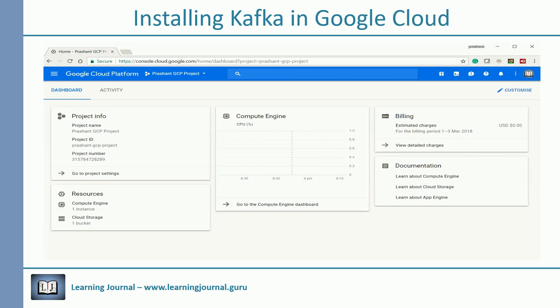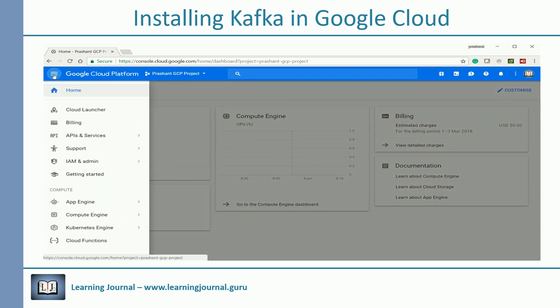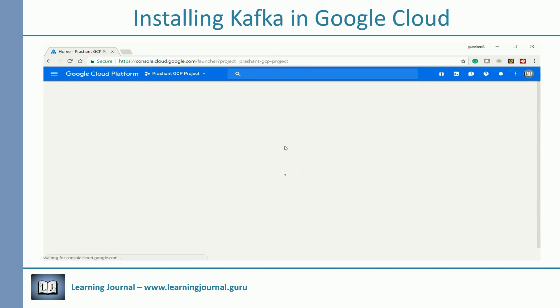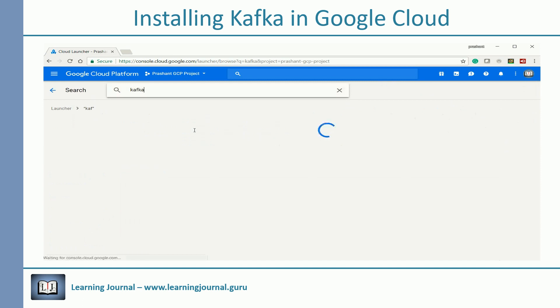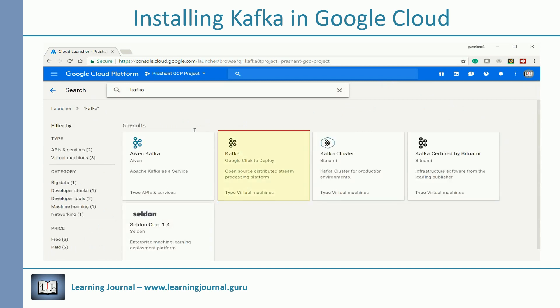I am assuming you already have access to a Google Cloud account. You can follow these steps to set up a single node Kafka VM in Google Cloud. Login to your GCP account, go to GCP products and services menu, click Cloud Launcher, and search for Kafka. You will see multiple options. For a single node setup, I prefer to use the Google VM image.